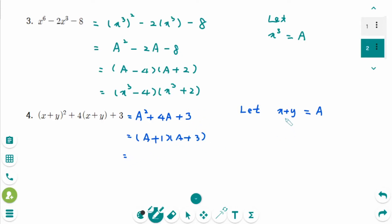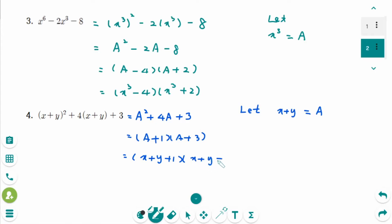Then go back to original — A was x plus y — so the factored form is x plus y plus 1 times x plus y plus 3. That is factored form.